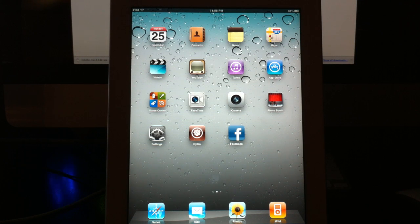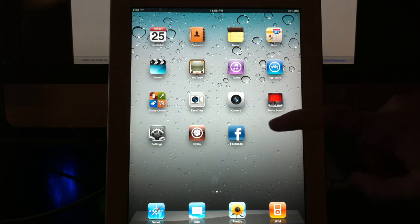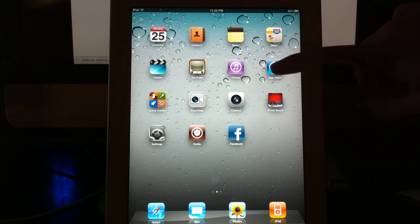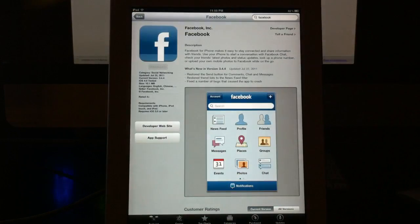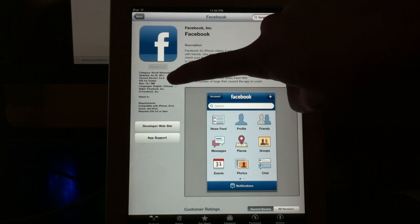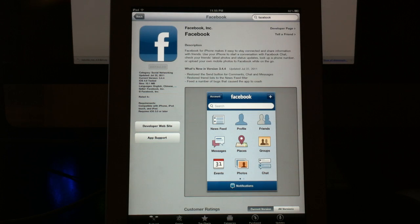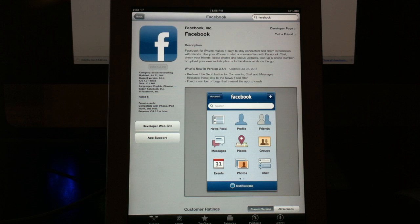So the first thing you're going to need to do is you're going to need to have the Facebook application already installed. And you're going to need to make sure the version is 3.4.4 on the Facebook application itself. So if you already installed it, go to your updates and it should be there and update it to 3.4.4.